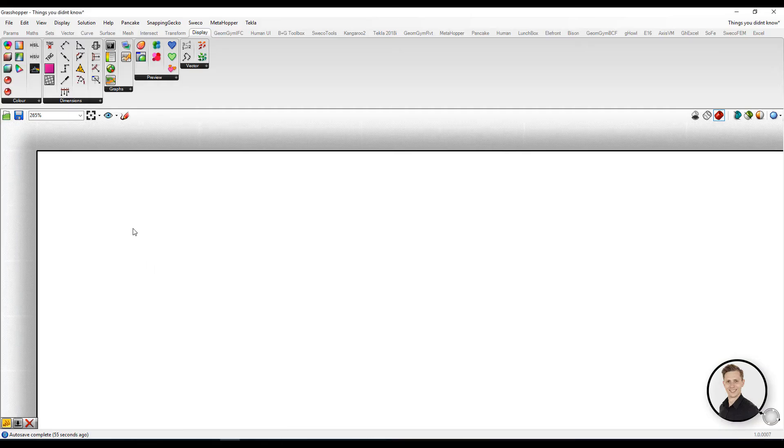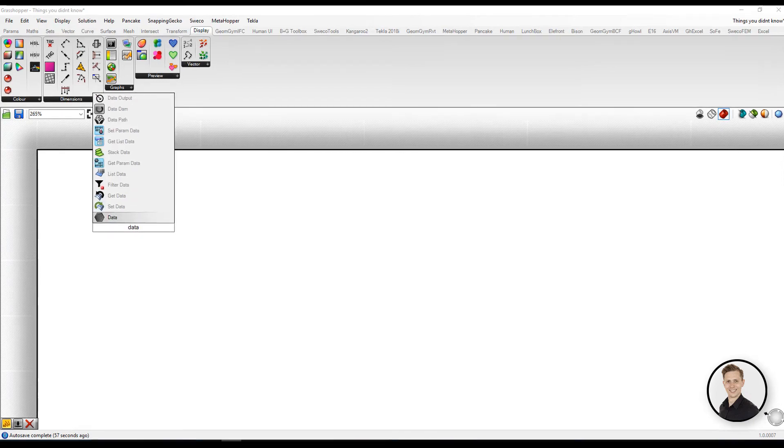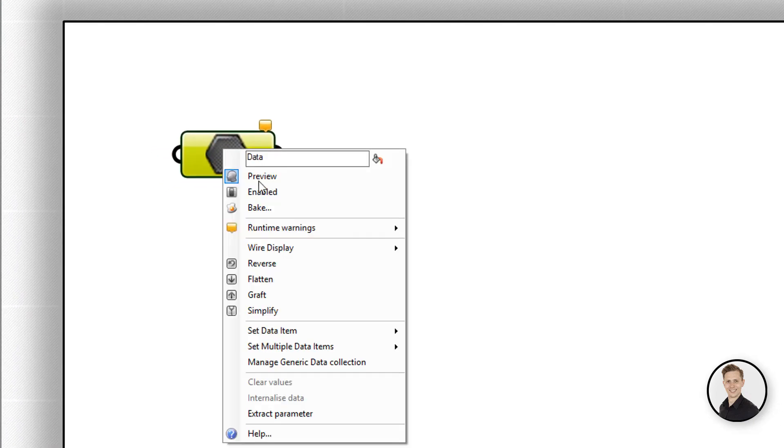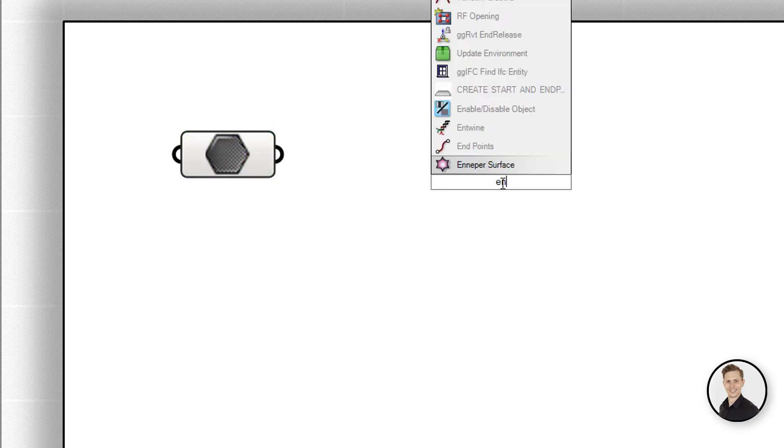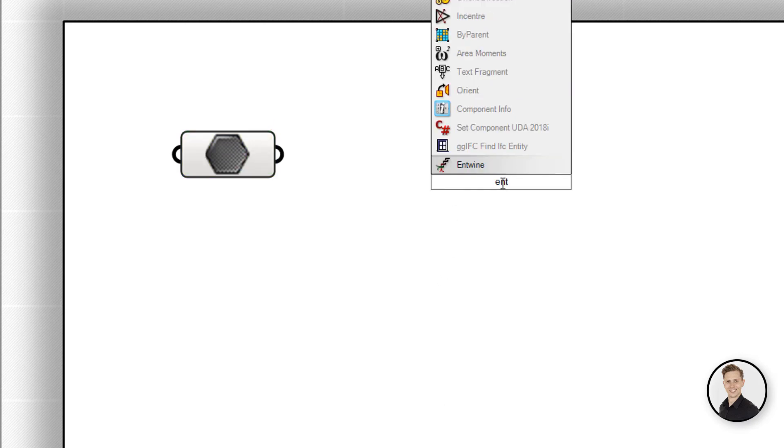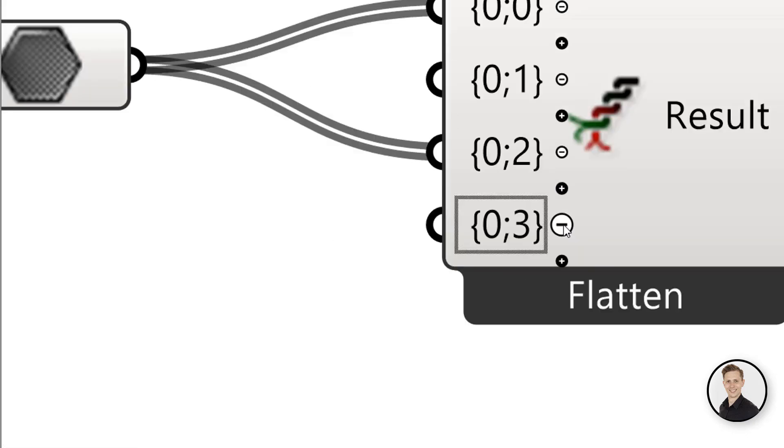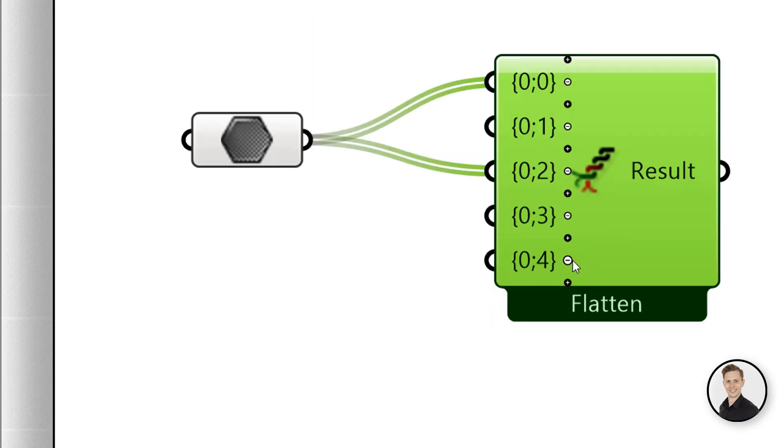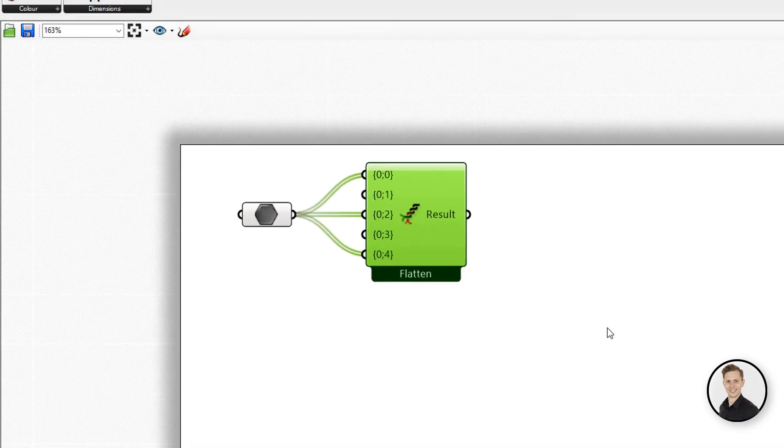Okay, maybe sometimes you have this situation that you need to put nulls in your empty branches. I will show you an example and clarify what I mean. With entwine component I'm creating now a data tree in such a way that in some inputs there will be no value.